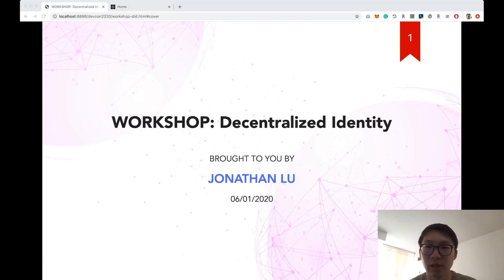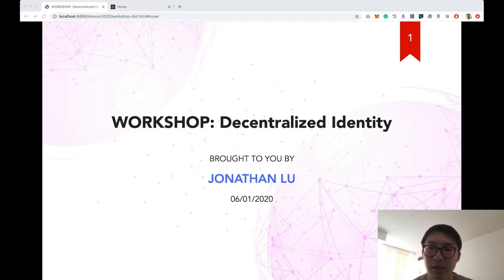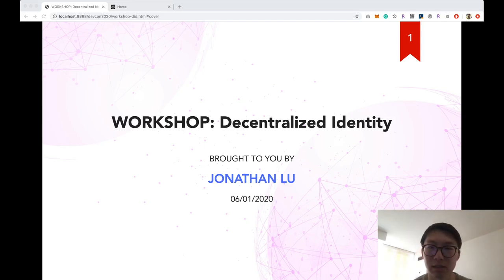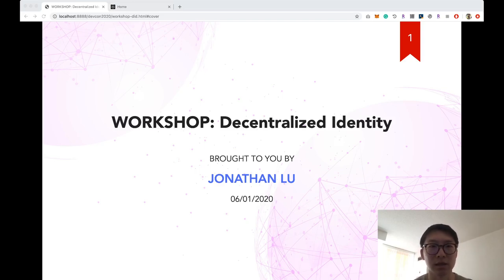Hello everyone, my name is Jonathan and today I'm going to show you how to integrate your application with decentralized identity. In the upcoming 40-something minutes, you'll get to play with some of our products and write some simple code to get an application up and running.